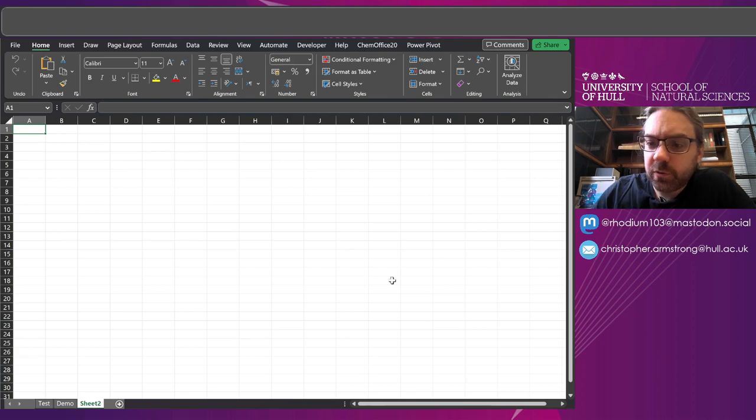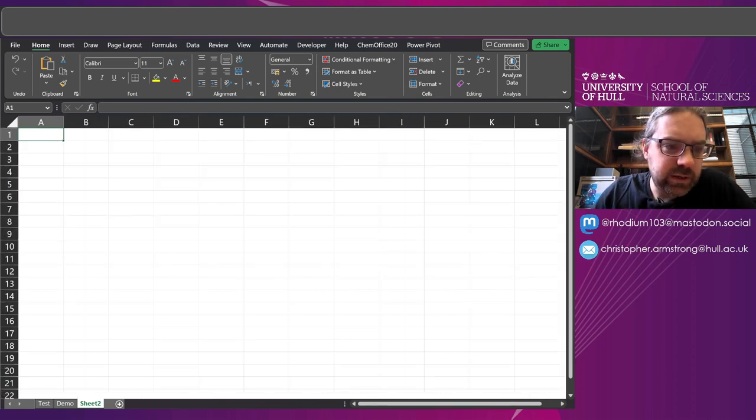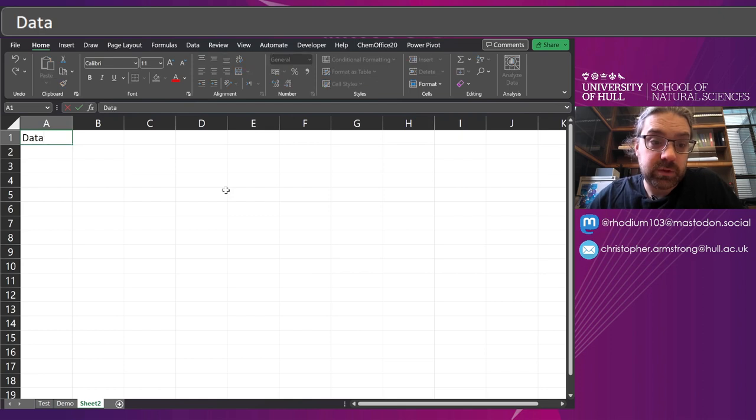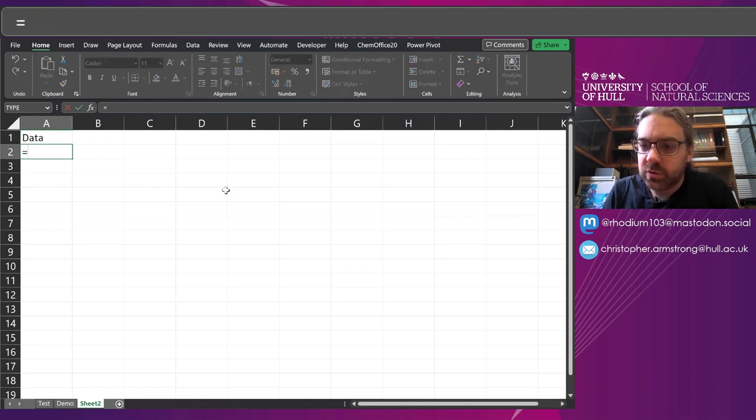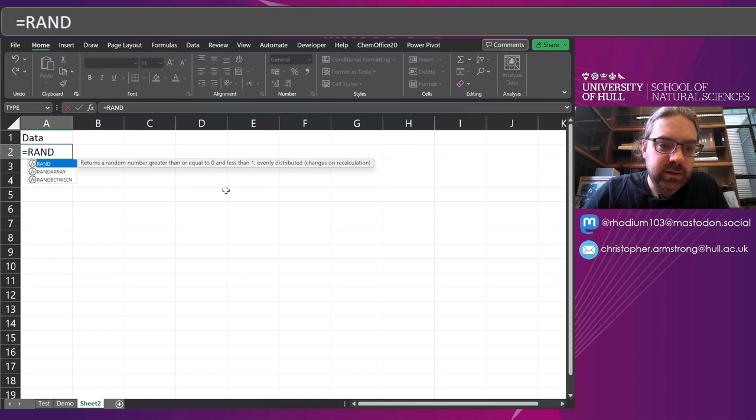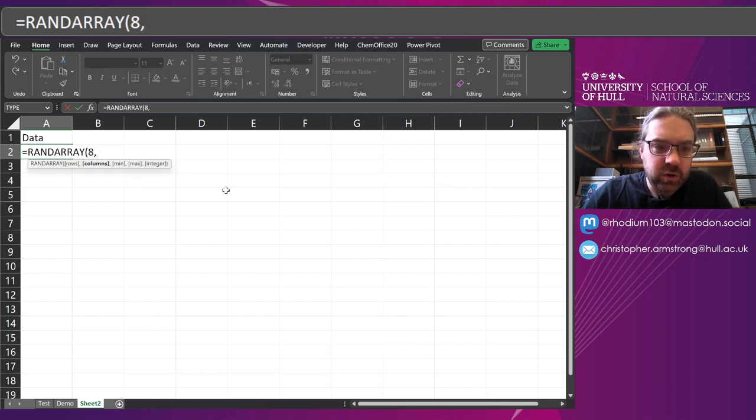So first of all, blank sheet, let's zoom in. I don't really need all of it, and start with some data. And to get some random data, I'm going to pick RAND ARRAY, and I want eight rows,